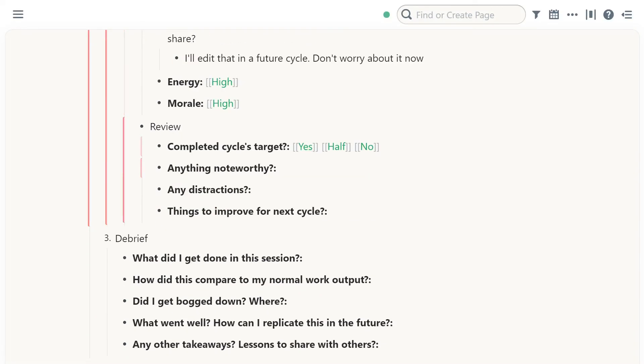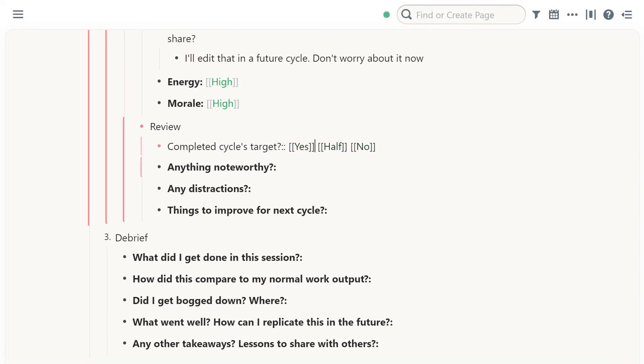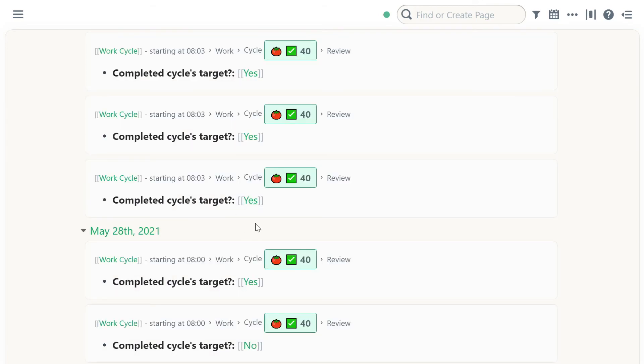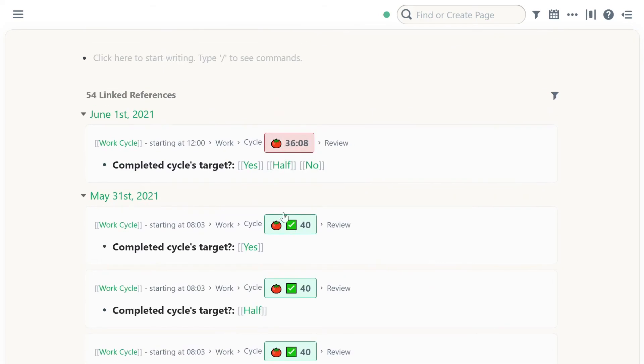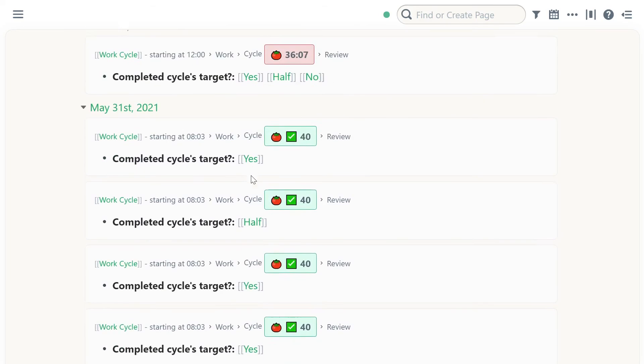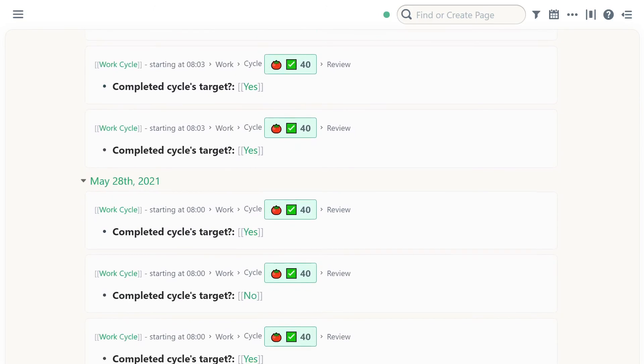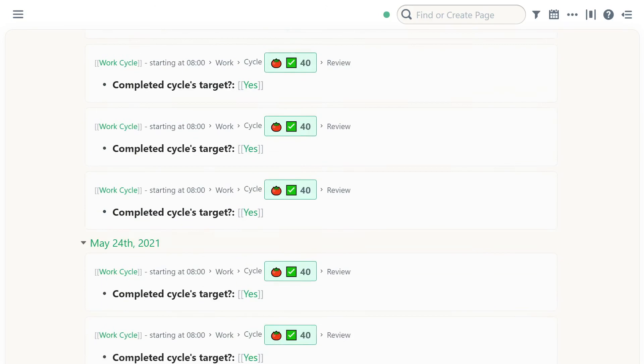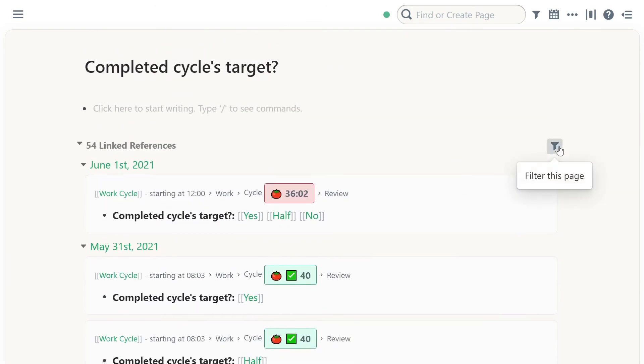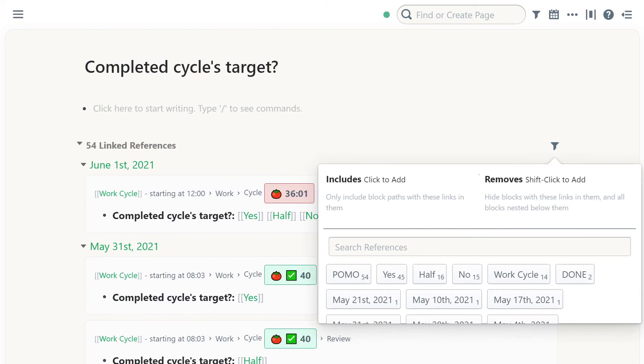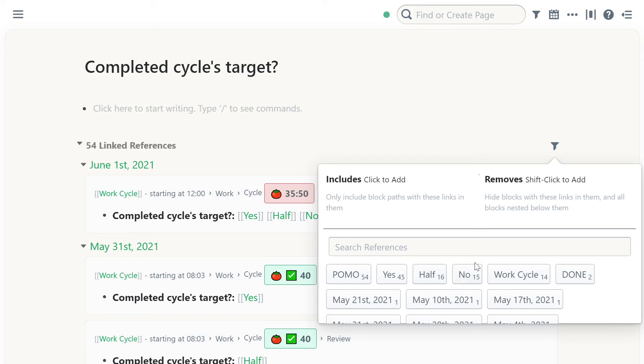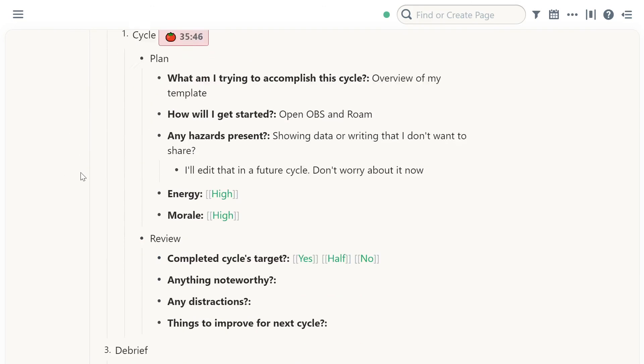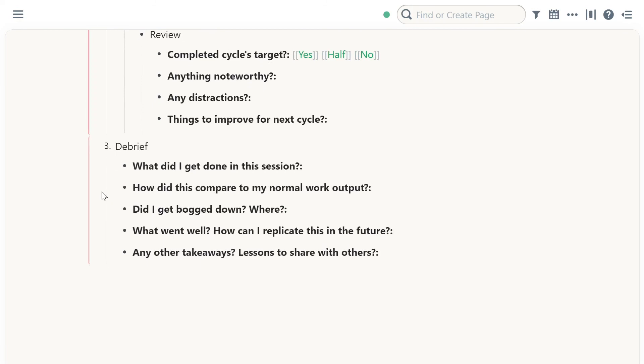When I review, did I complete the cycle's target? This is also a proxy for how well I'm doing in life. You can see yes, half, yes, yes, no. So I think I'm doing pretty well. And again, I could do the same thing as I did for morale. Actually not doing pretty well because about 40% are half or no. But over time that can change. So this is the template.